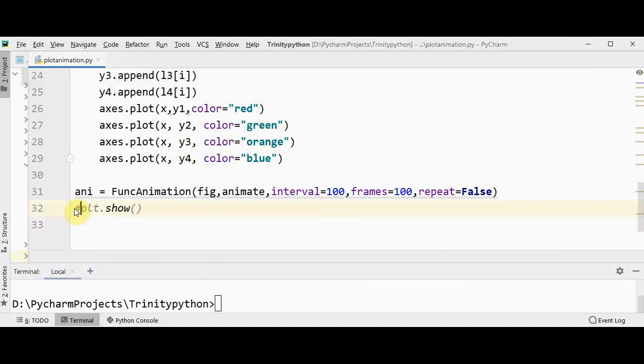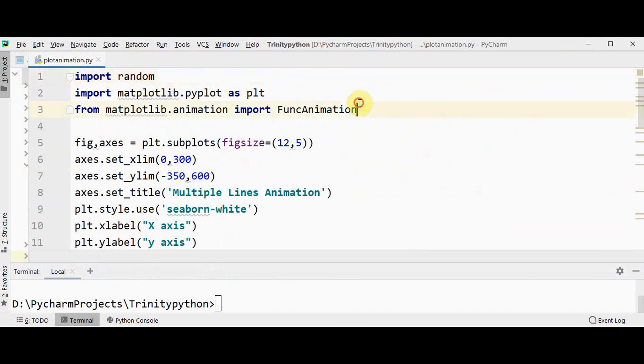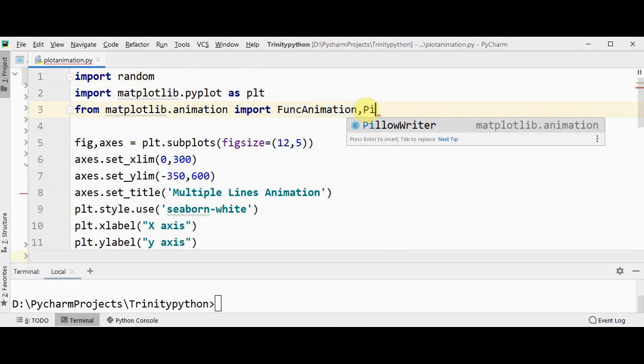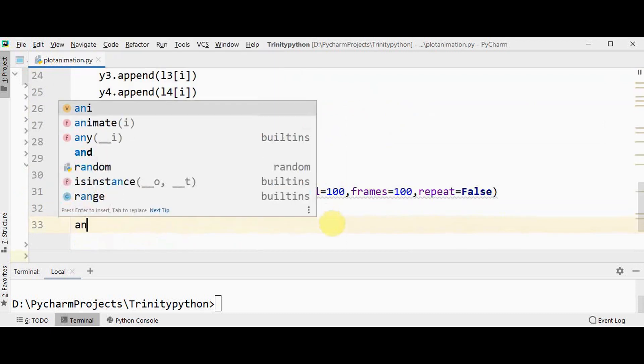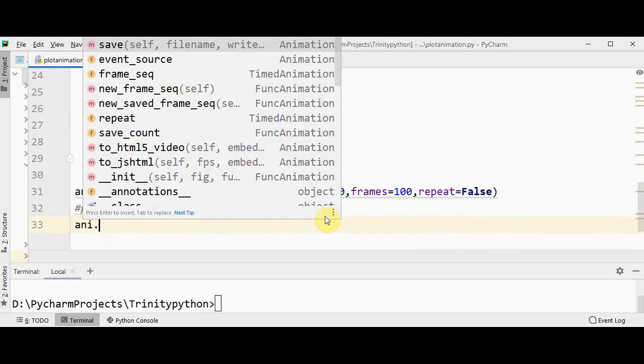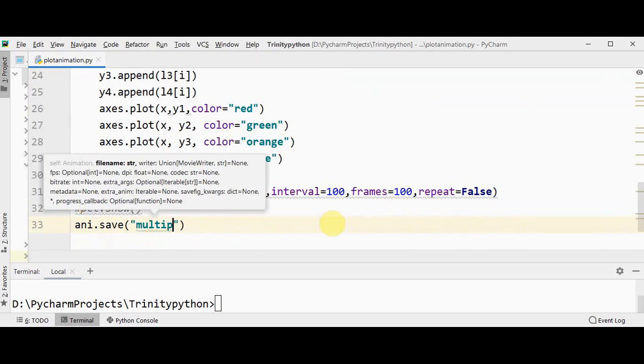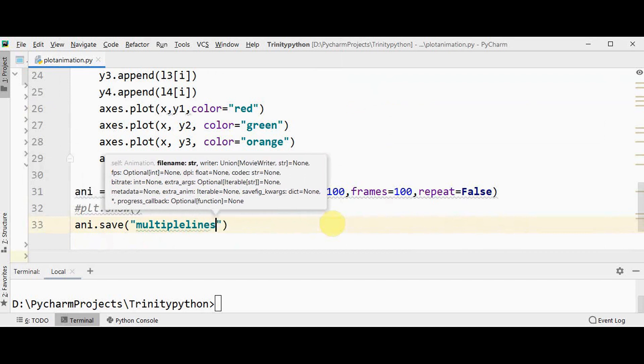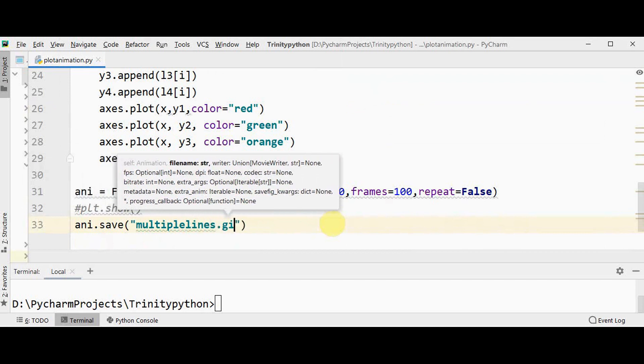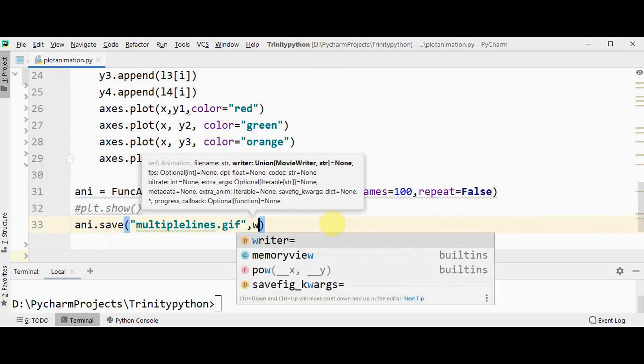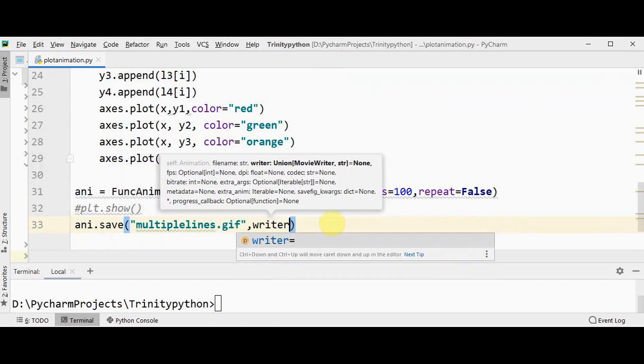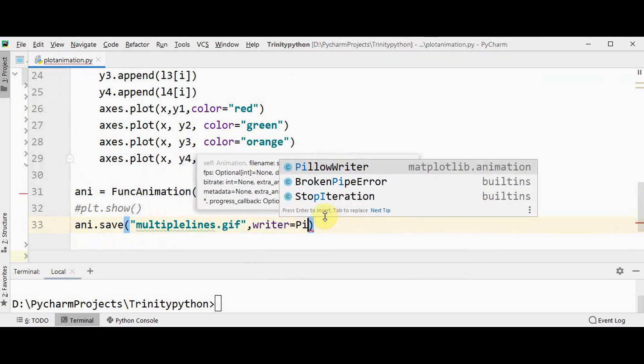Also you can save this animation, that is very simple. To save this animation we need to import PillowWriter from animation, just import PillowWriter. Then you can save this animation: ani.save multiple lines.gif and then it takes another keyword argument writer equal to PillowWriter.